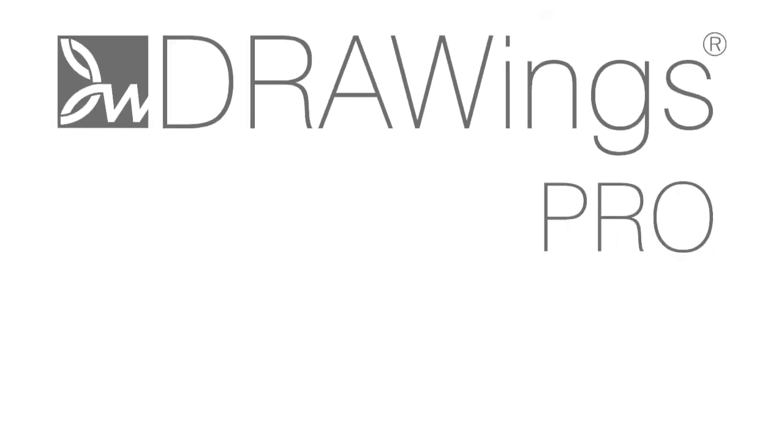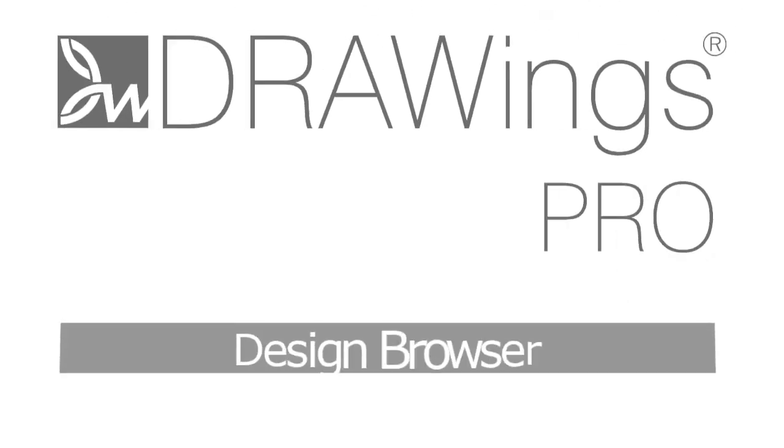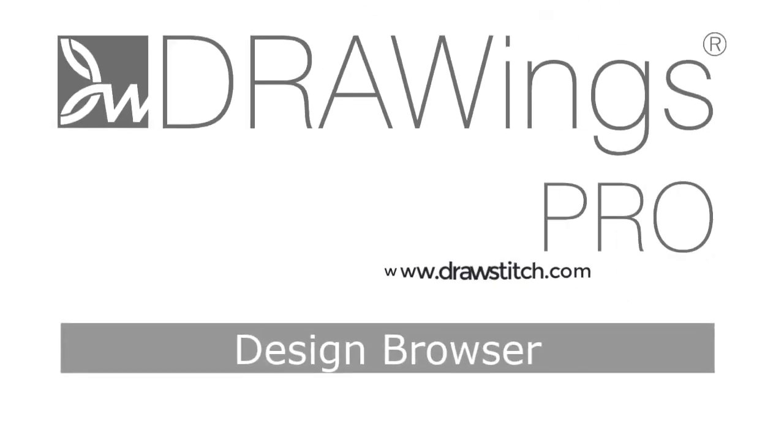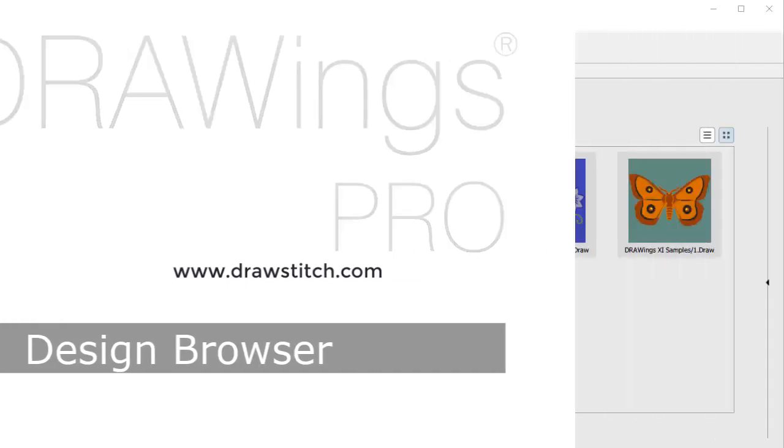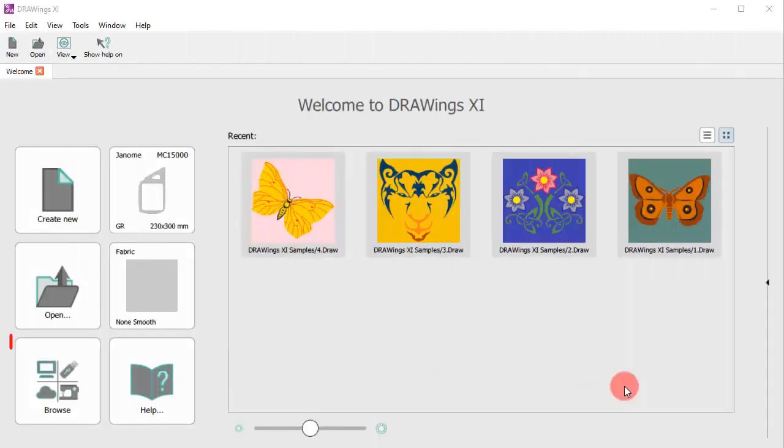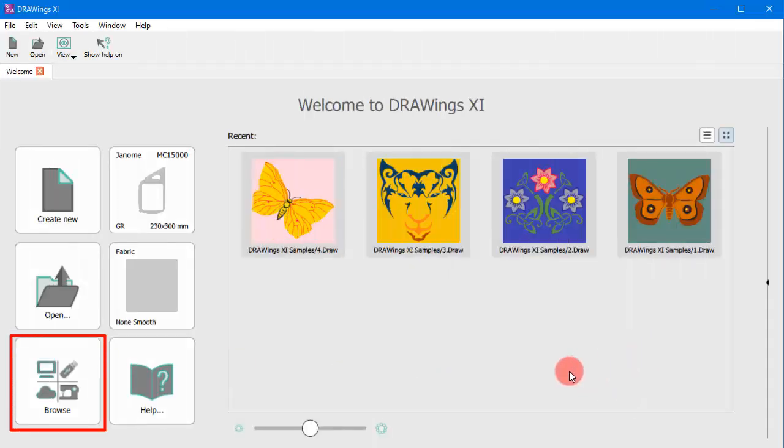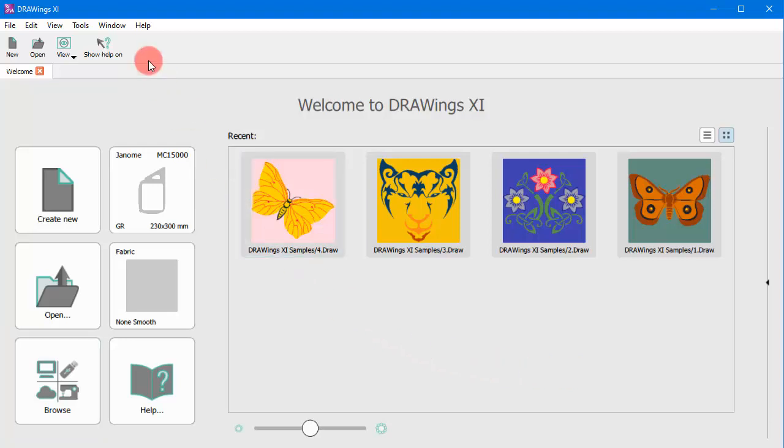In this video we will show you how to easily find and organize your designs with a Design Browser. You can find the browser from the Welcome tab as well as from the Window drop-down menu.